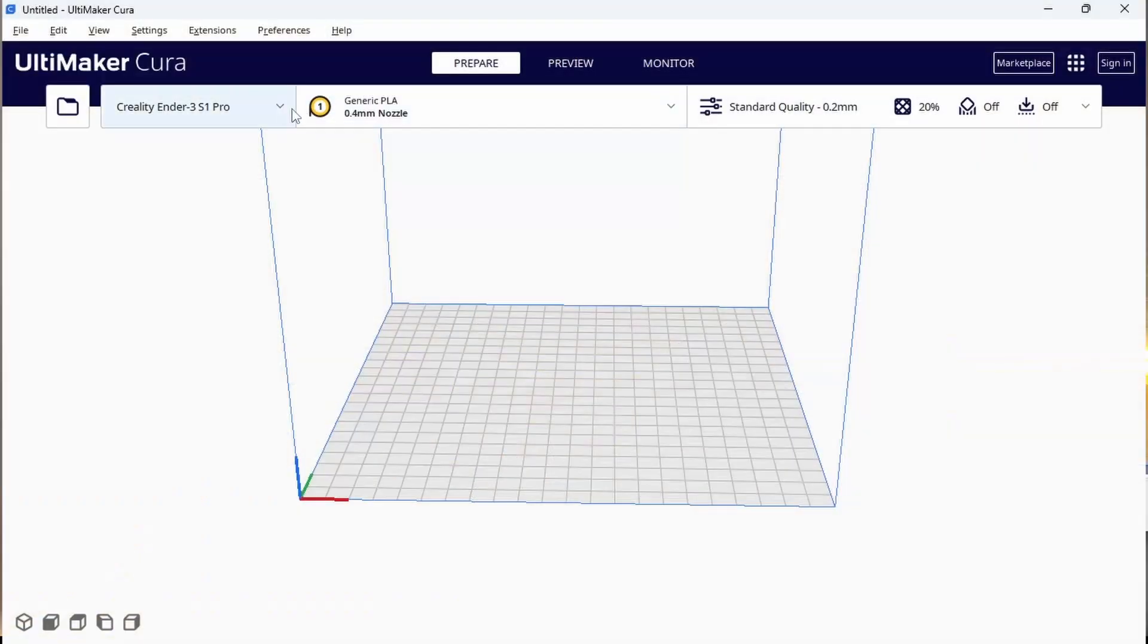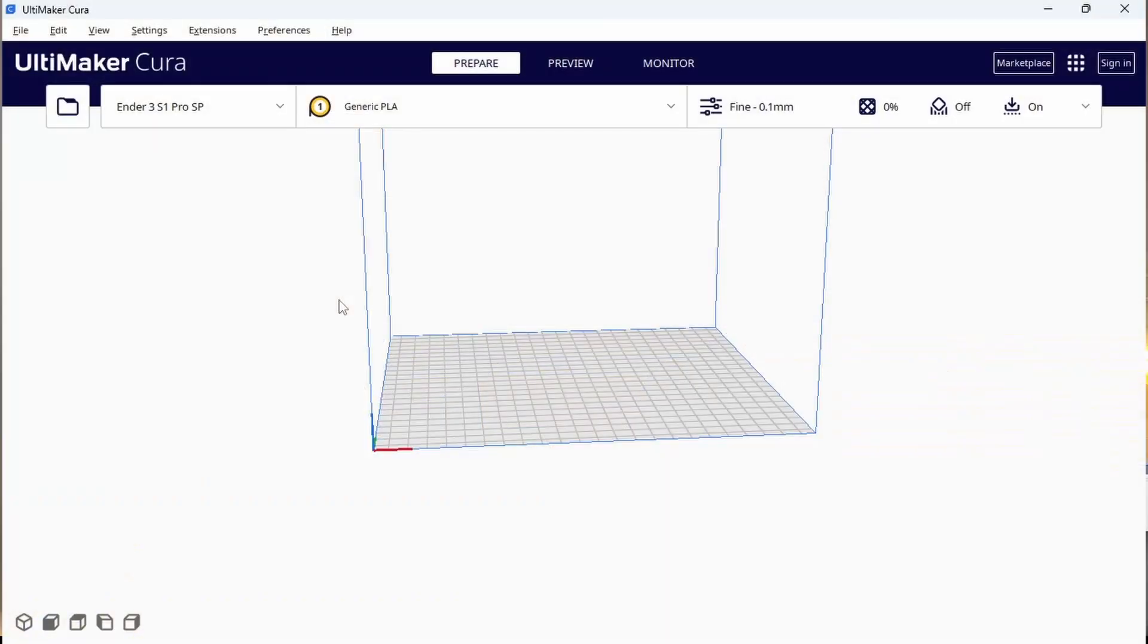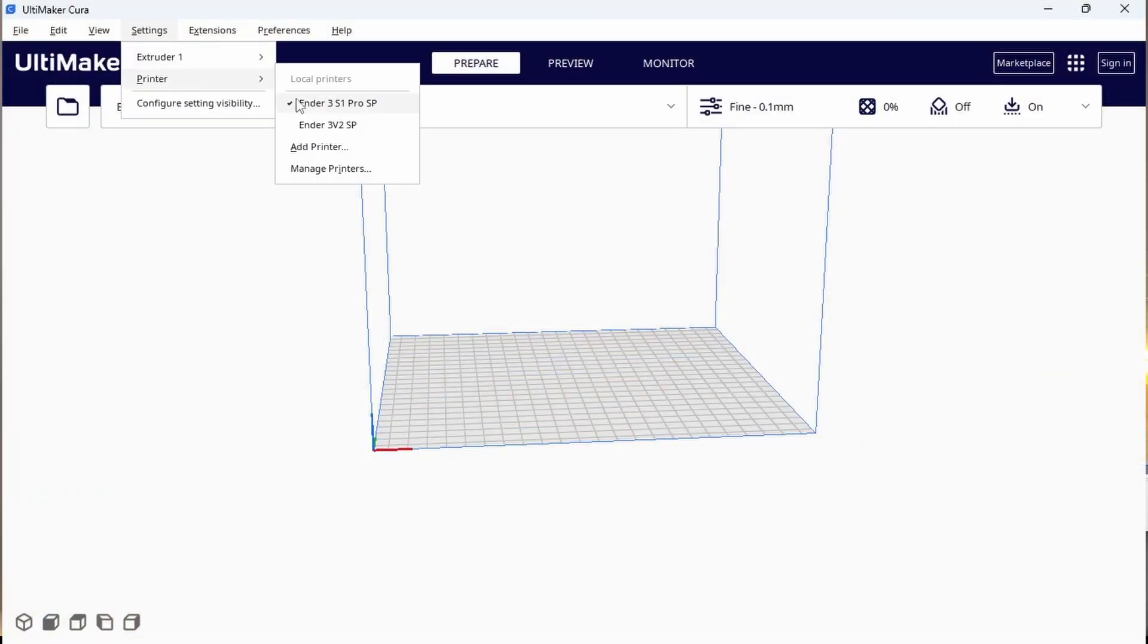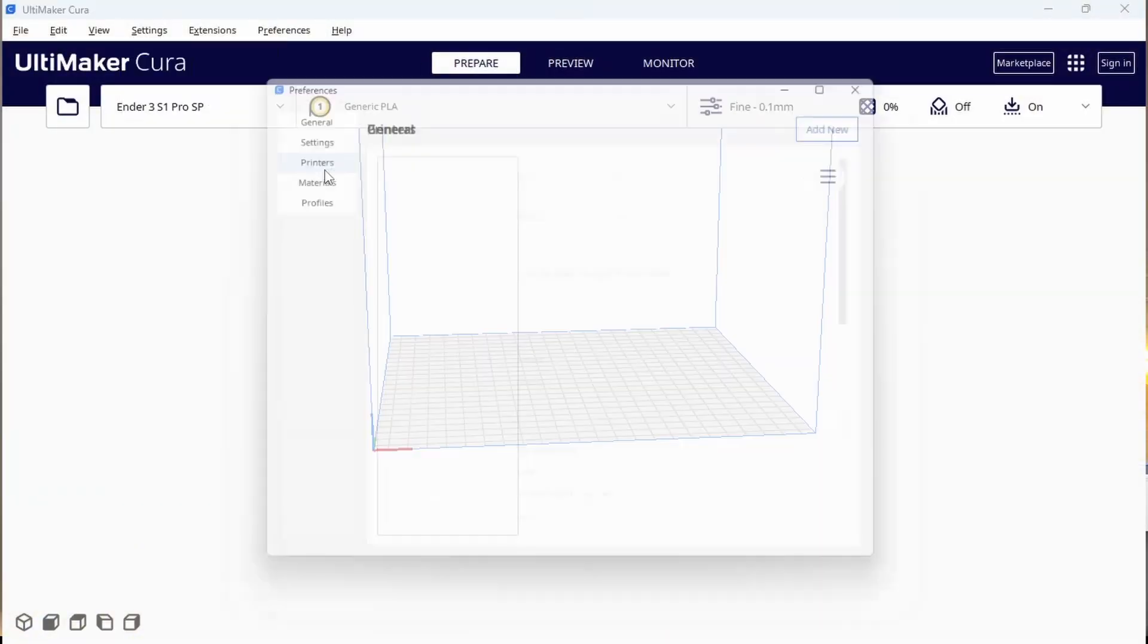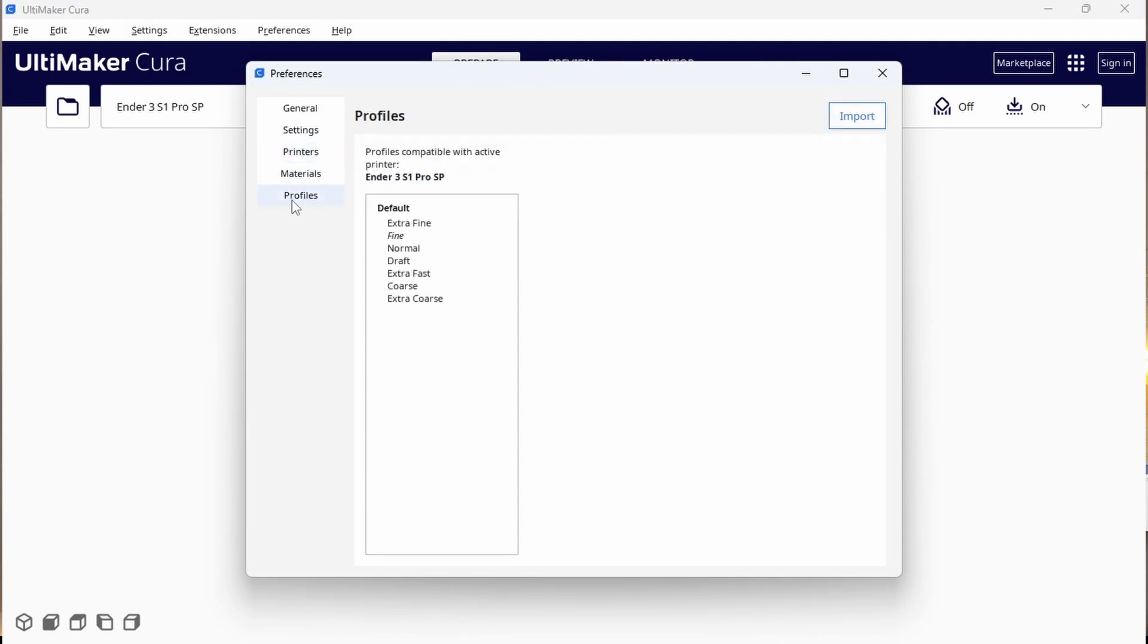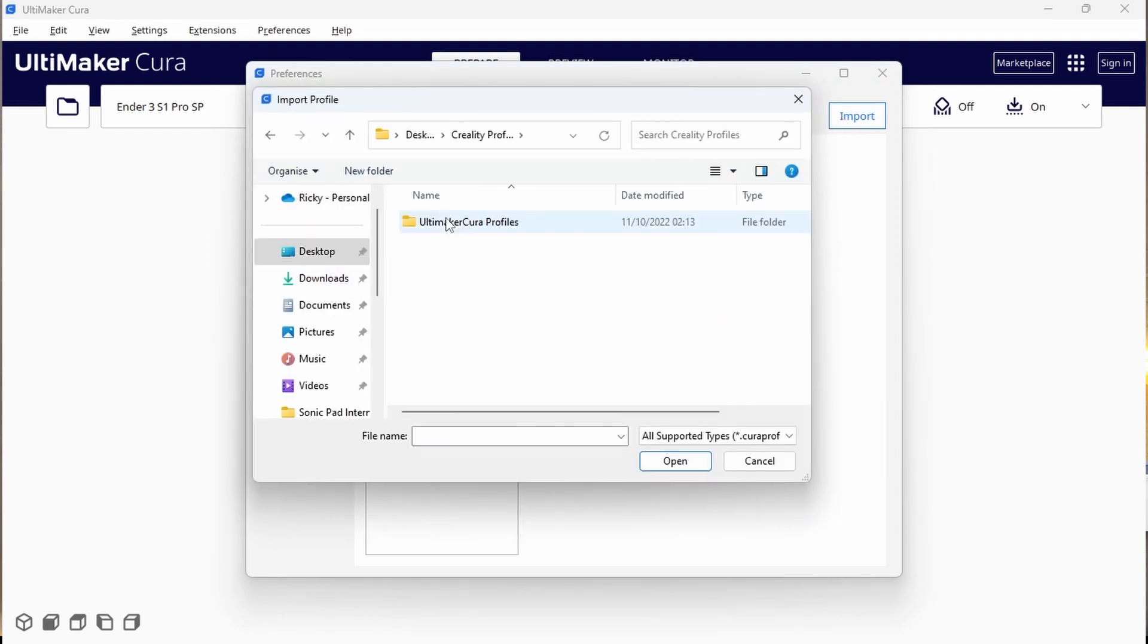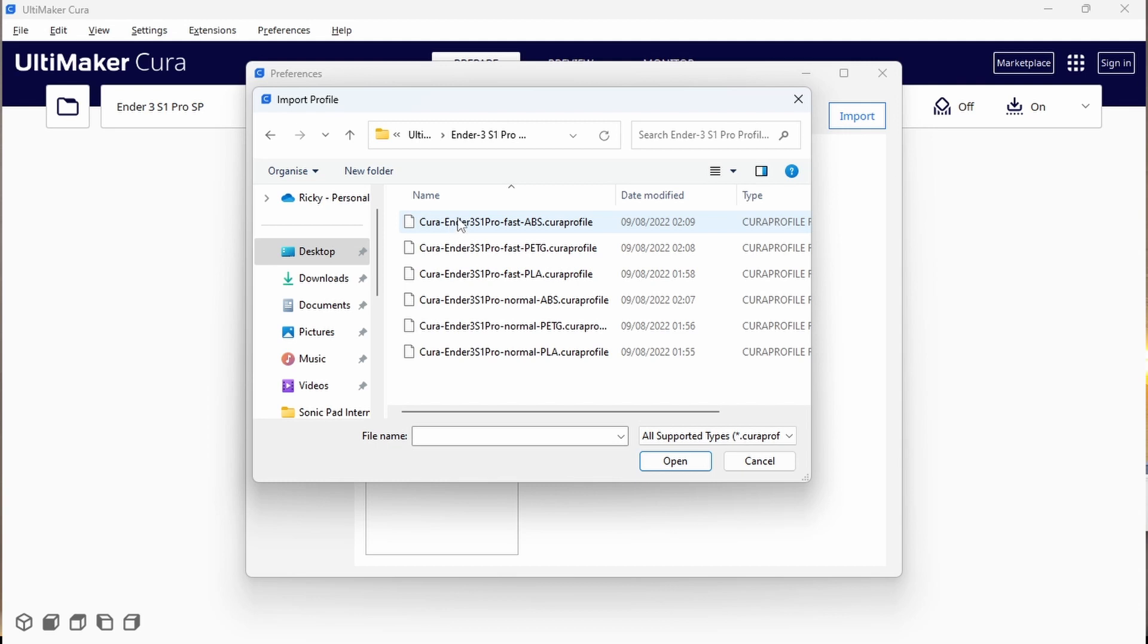After clicking next we can see our newly created printer profile in the drop down list at the top. Now we need to import the print profiles that Creality has supplied. To do this go back into the printer settings by clicking settings, printer and manage printers. Make sure that your newly created profile is active and then click on profiles on the left. Select import in the top right and then find the profiles wherever you saved them on your computer.